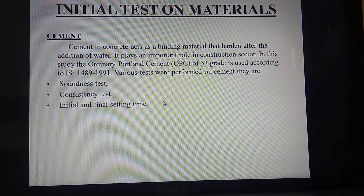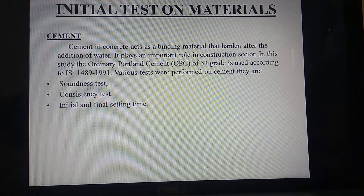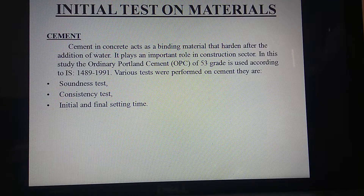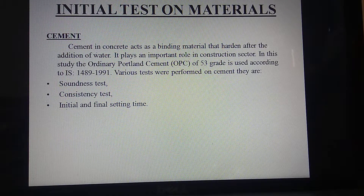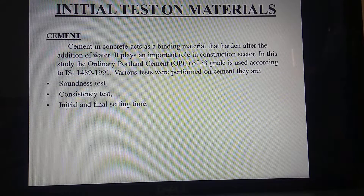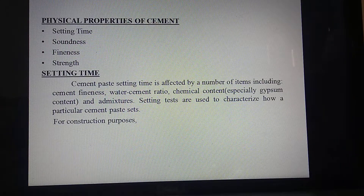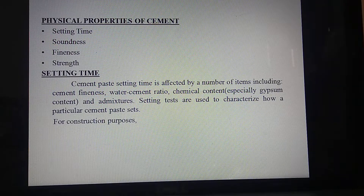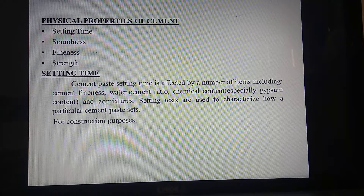Initial test on materials — cement type: For the initial test on cement, the soundness test, consistency test, and initial and final setting time tests were conducted, which we have done. Physical properties of cement include setting time, soundness, fineness, and strength.